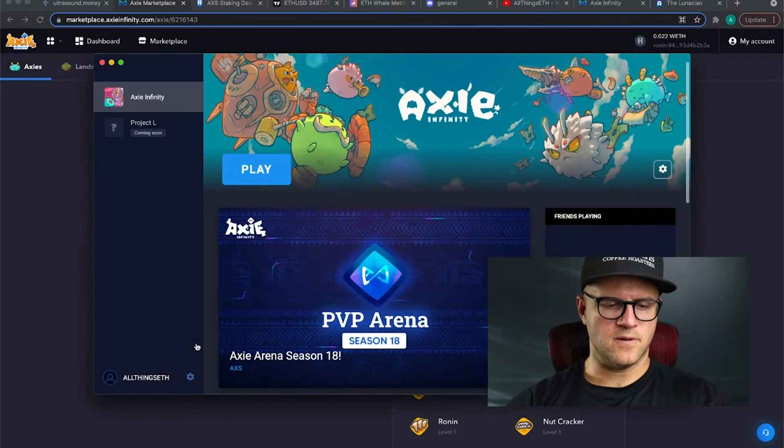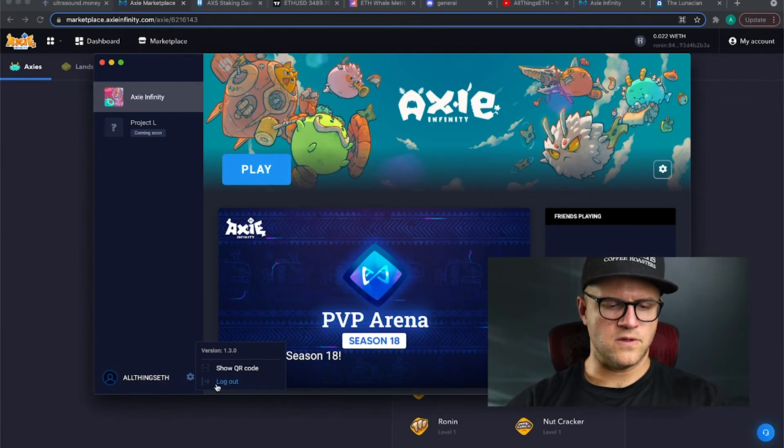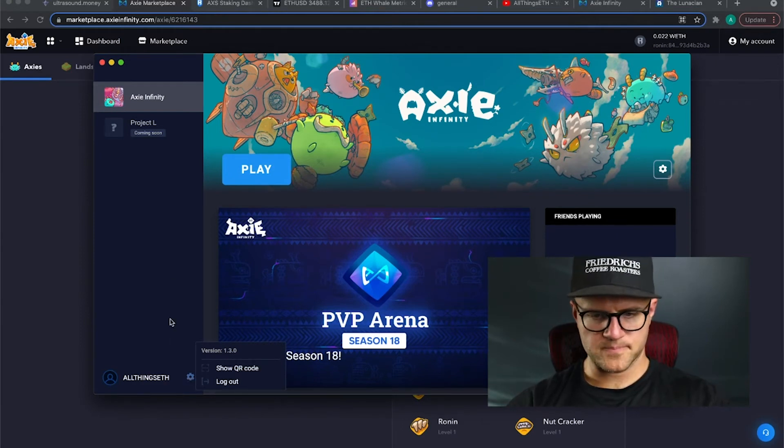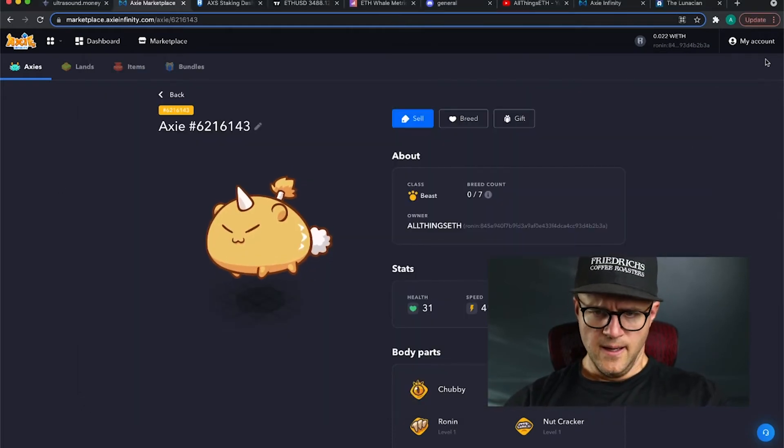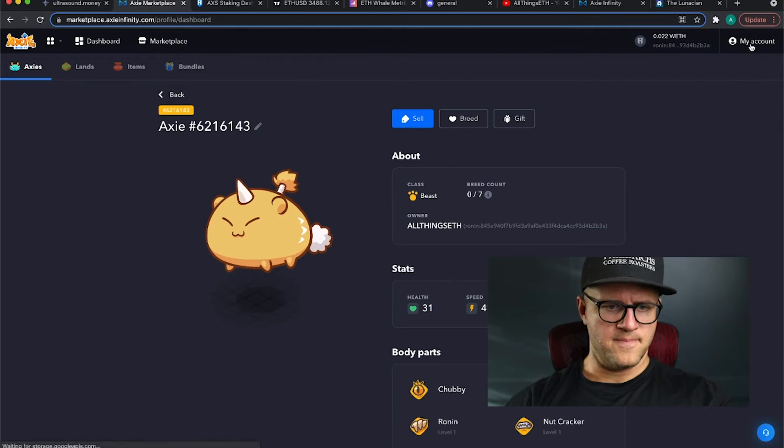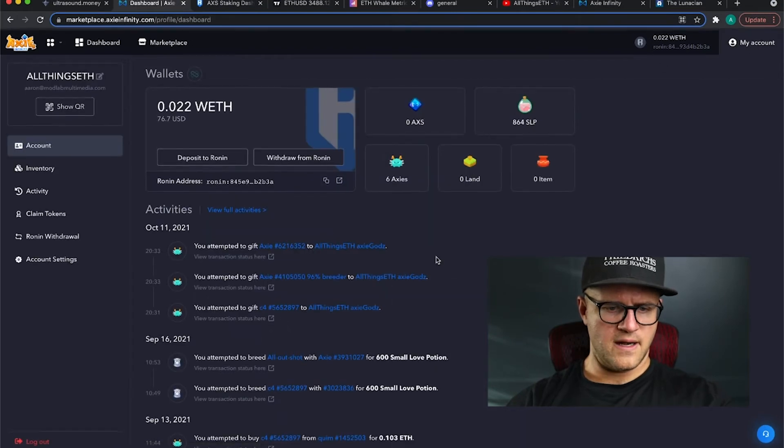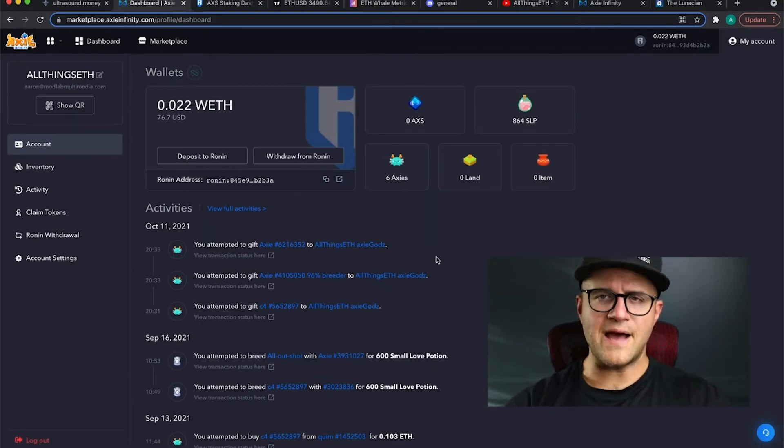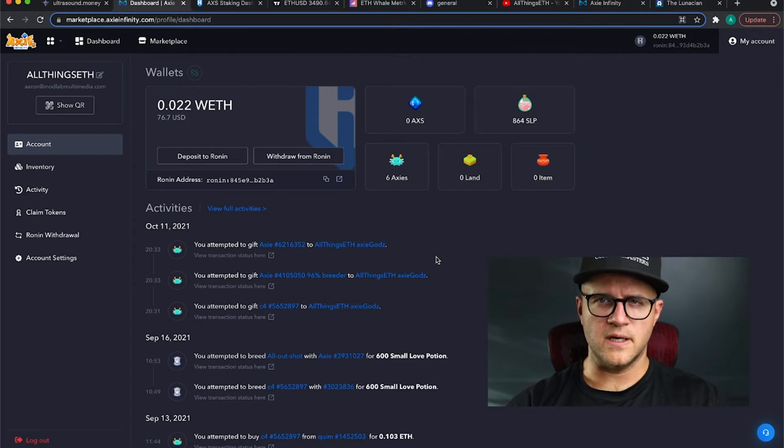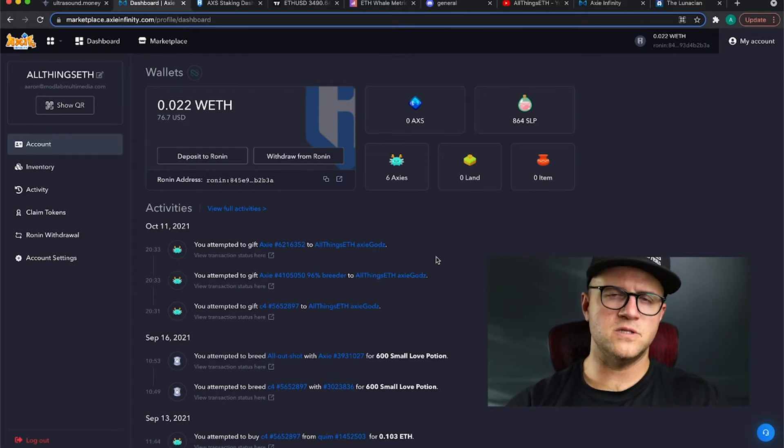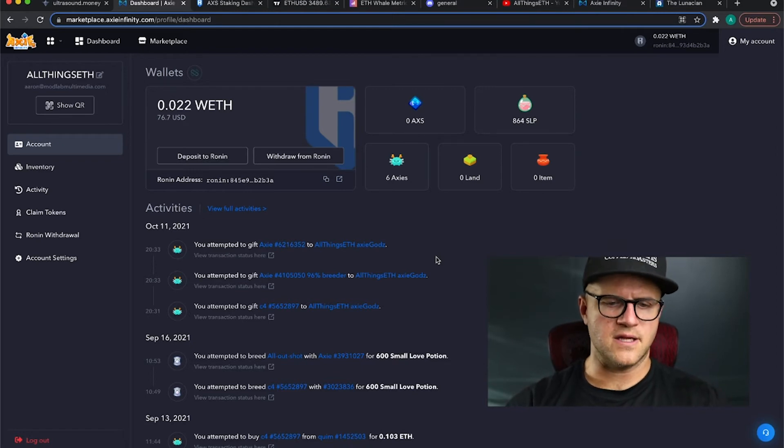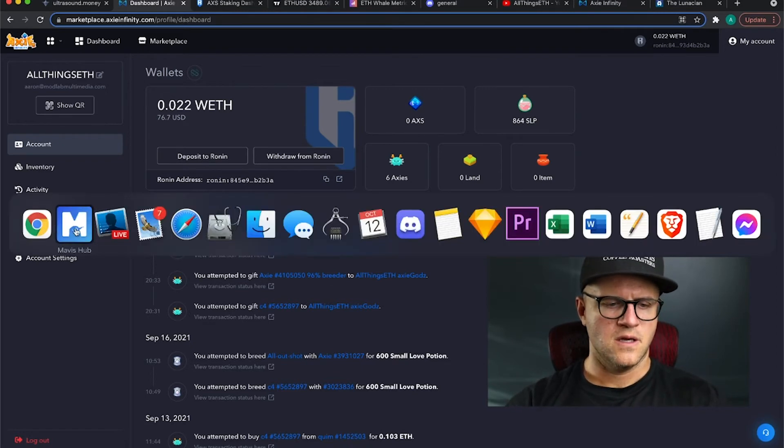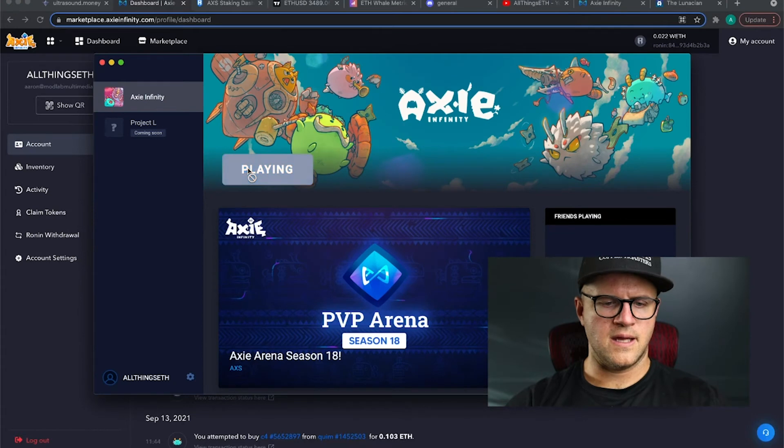Go in here, and you can show QR code, or log out, and you can log in. That's pretty self-explanatory, so I'm not going to show you that there. But that's how you set up a scholarship. You have to have three axes or more to do a scholarship. If you set up a scholarship, you don't lose your 20 energy per day.